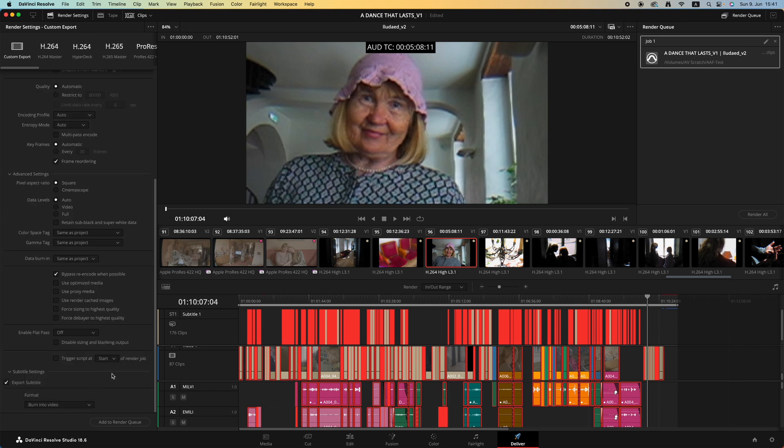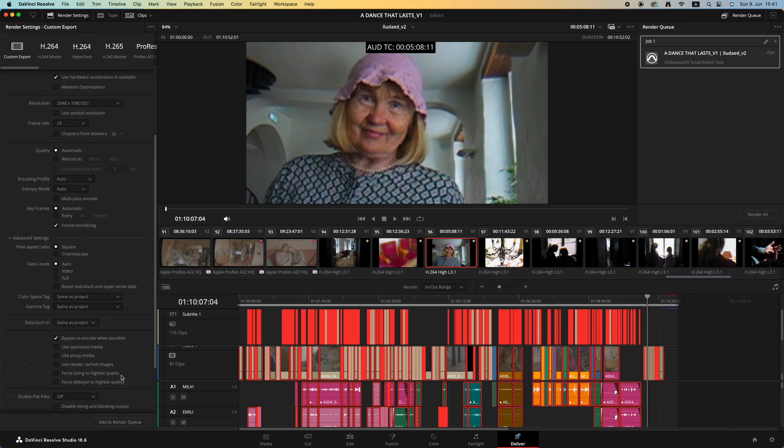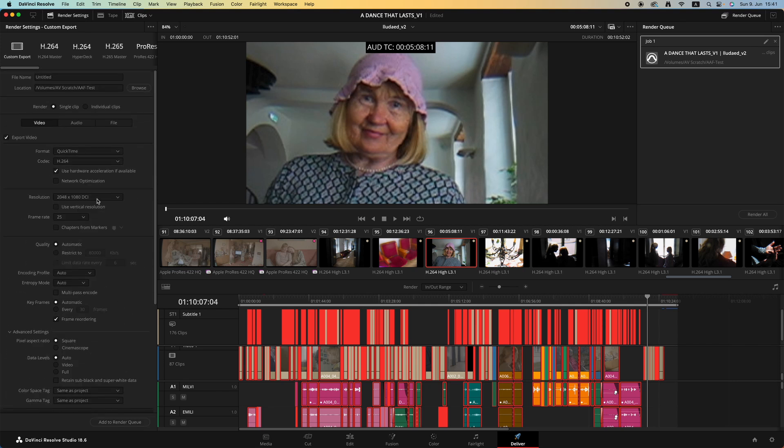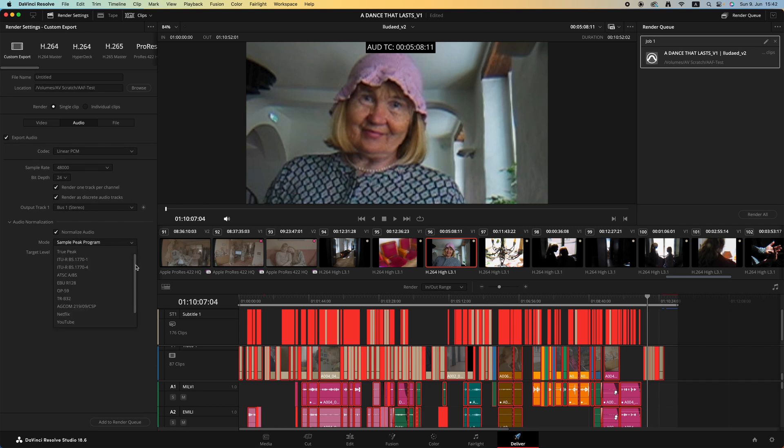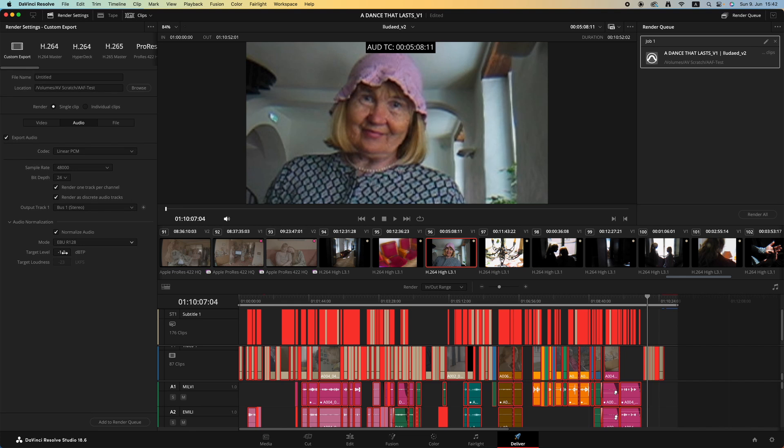Let's check everything once. Go to audio: codec linear PCM, sample at 48,000, bit depth 24, and audio normalization. We can normalize audio just in case if you want, and we can put this at EBU R128, which is the standard for broadcasting and theater exhibitions. Target level is maximum peak or true peak, we can put it at minus one. Target loudness is set automatically, and we can now put this to render queue.